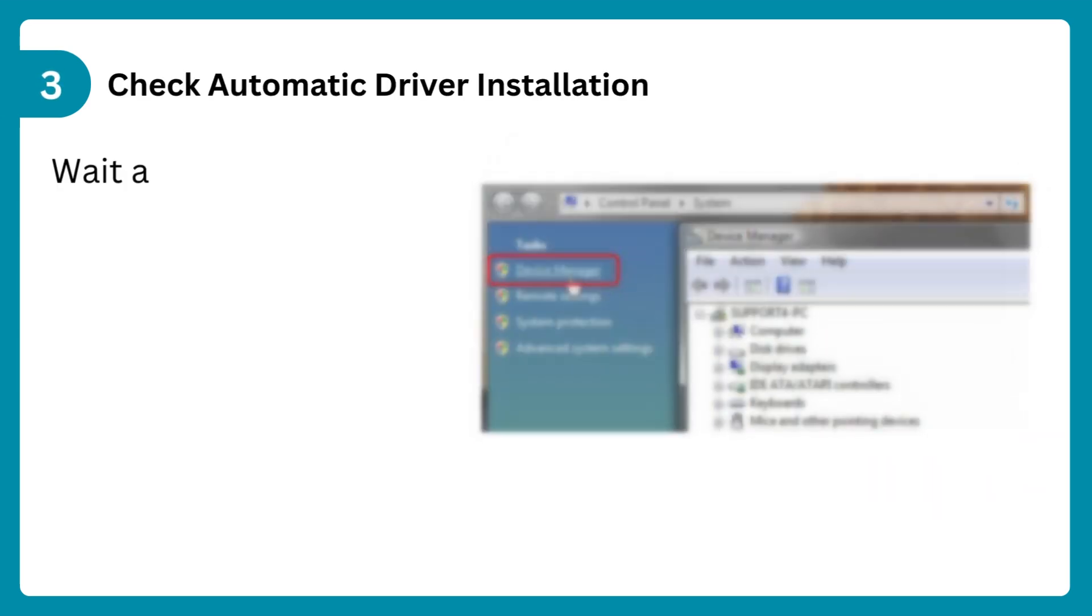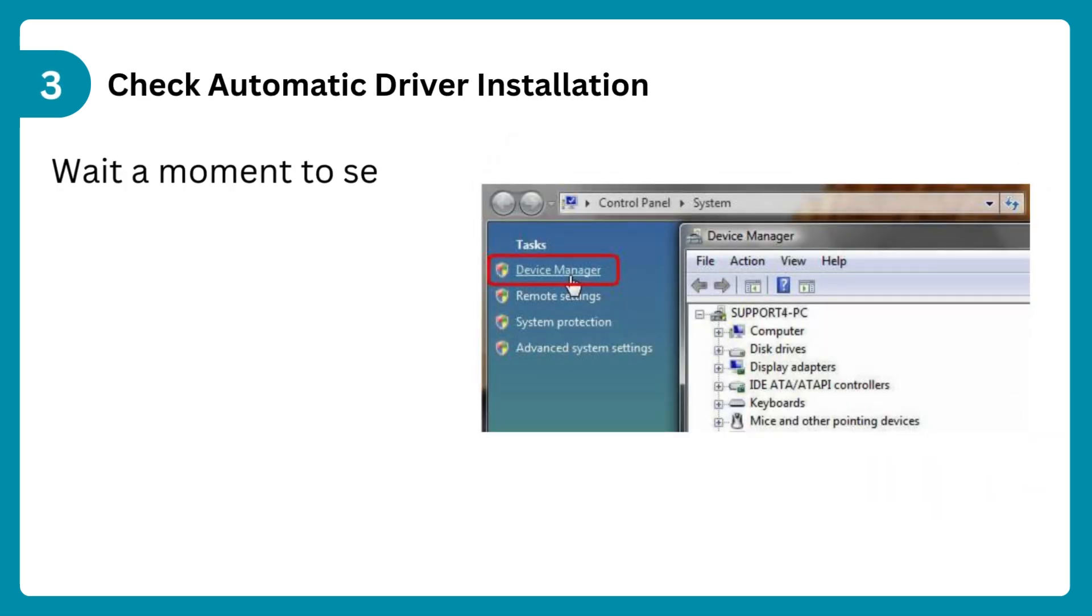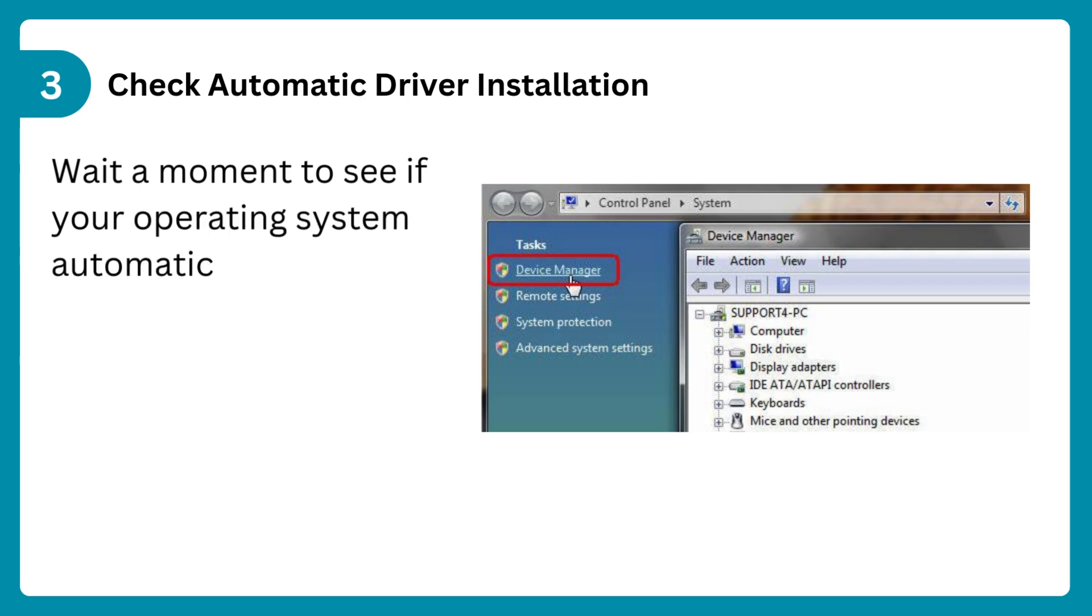Step 3: Check automatic driver installation. Wait a moment to see if your operating system automatically installs the necessary drivers.